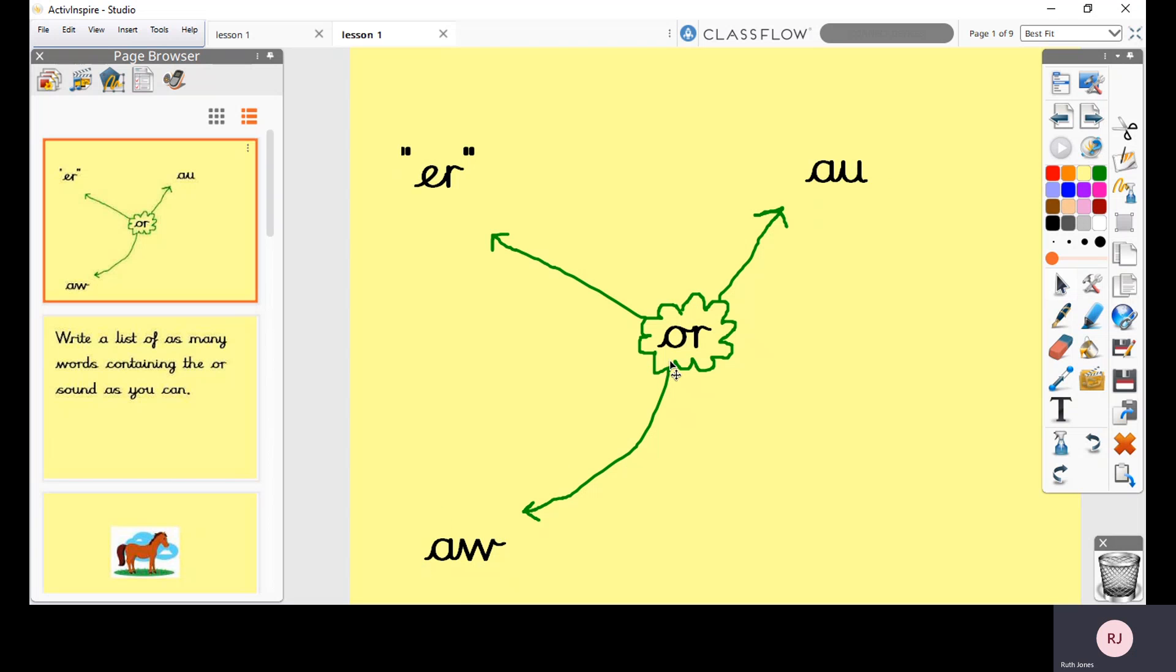But there's also something else tricky that OR does when it's together, and that sometimes it can actually make a completely different sound. Sometimes it can make the ER sound. And we're going to be thinking about that a little bit later in the lesson.